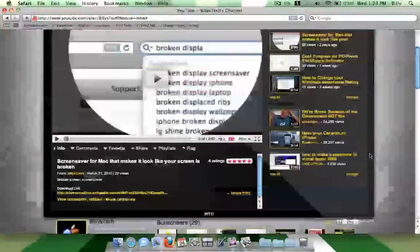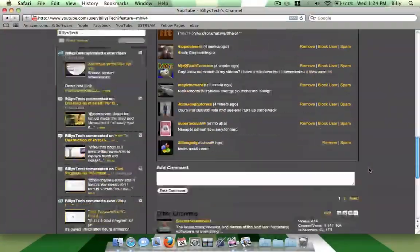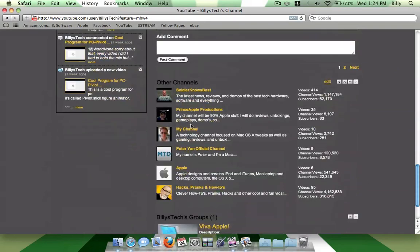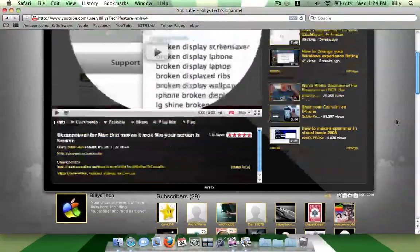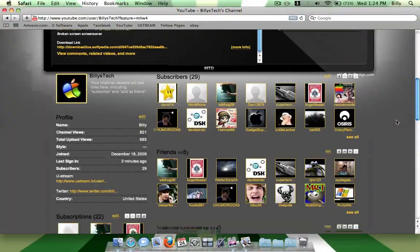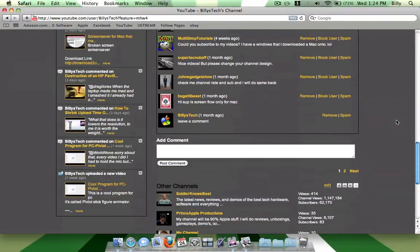So go check out Peter again. Peter Yan's channel, I'll put a link in the description and I will also put a link to that website. Oh and another note.